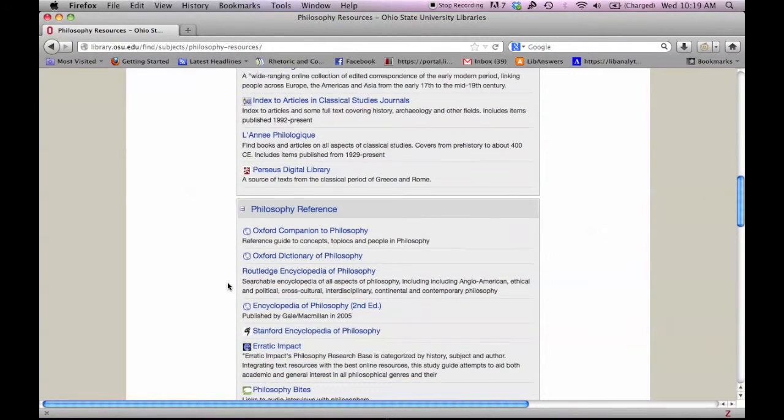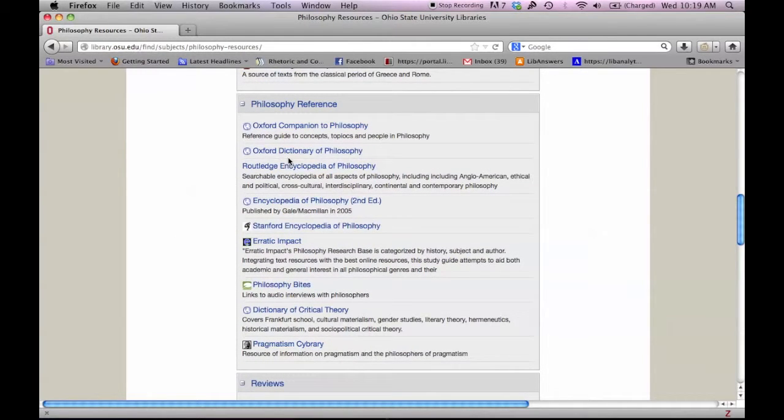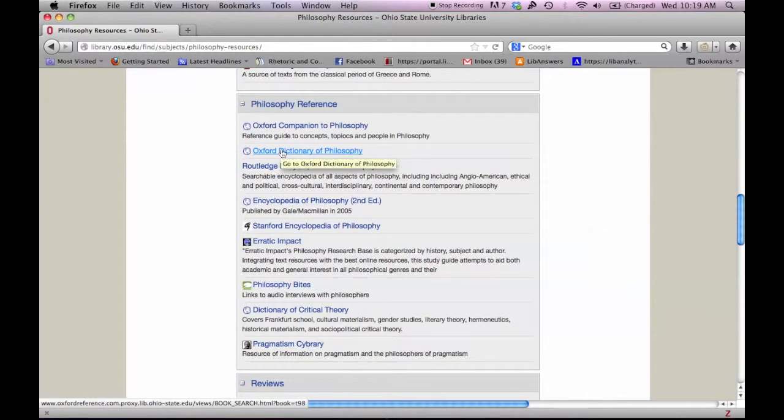Under Philosophy Reference, we find reference books such as encyclopedias and dictionaries.